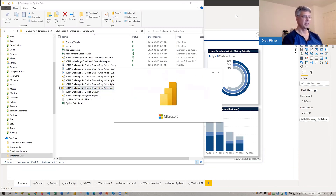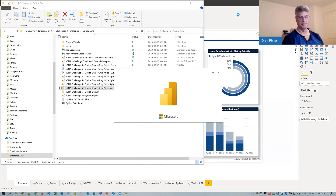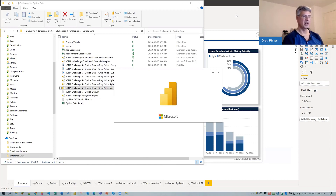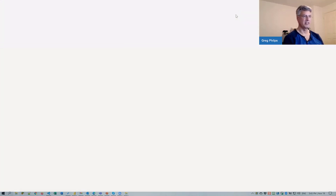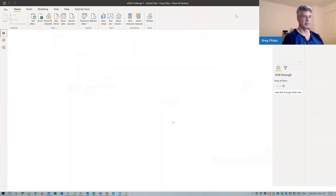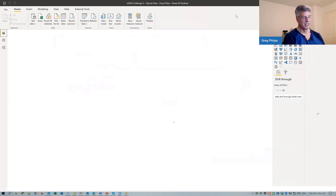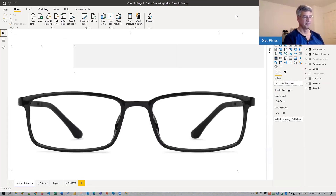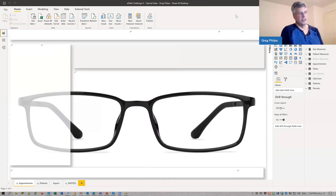This is my challenge five submission, which is also mainly white, but instead of using a color theme, it pretty much just uses grays. I have a background image — just a black frame for a pair of glasses — used as the background. Then I used semi-transparent visuals on top of that for all the visuals on the page.